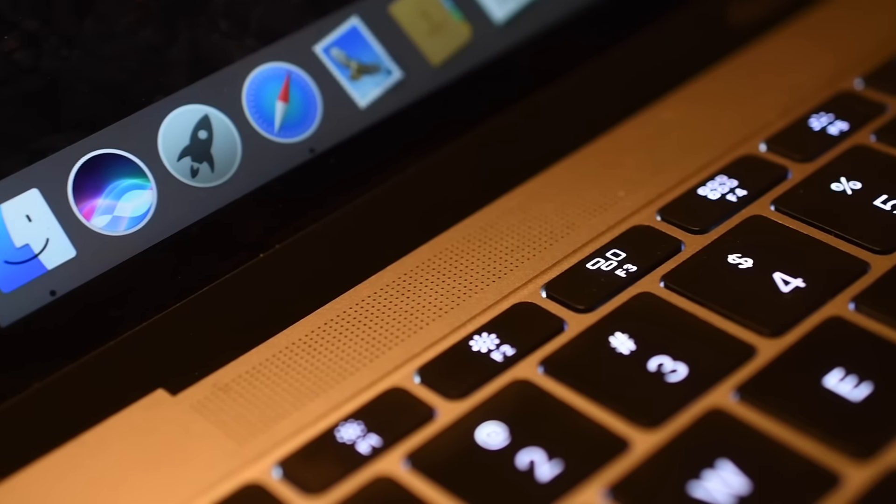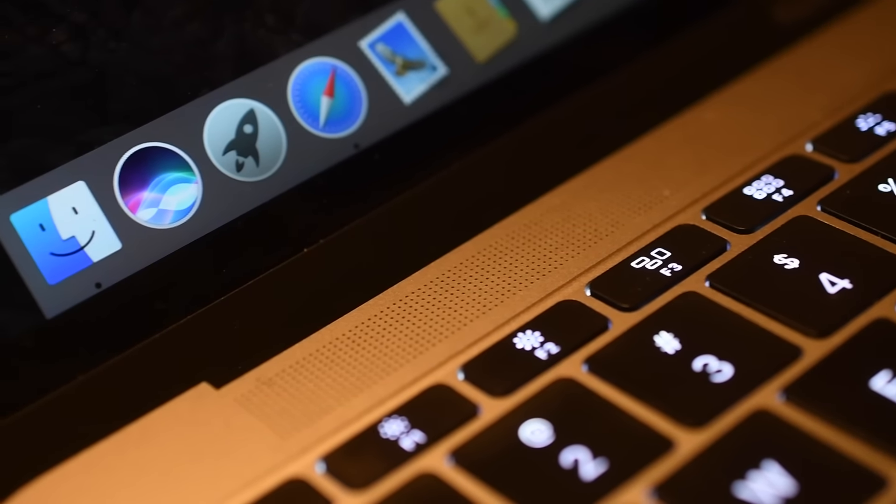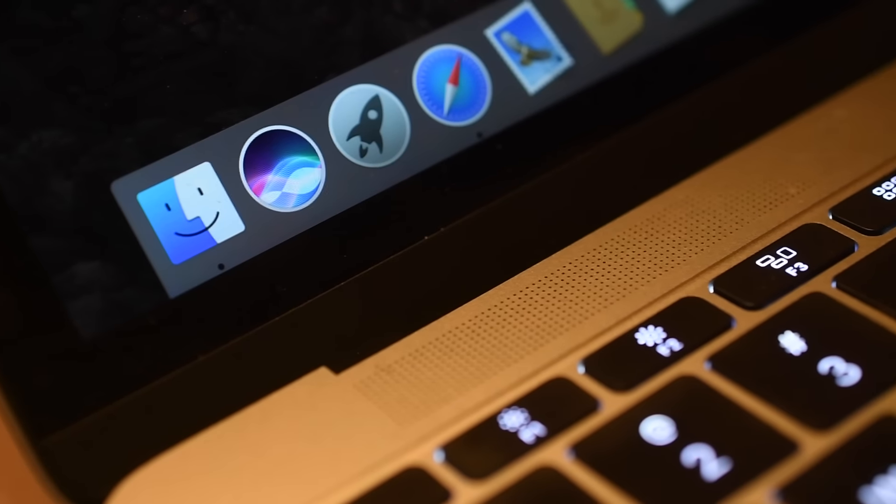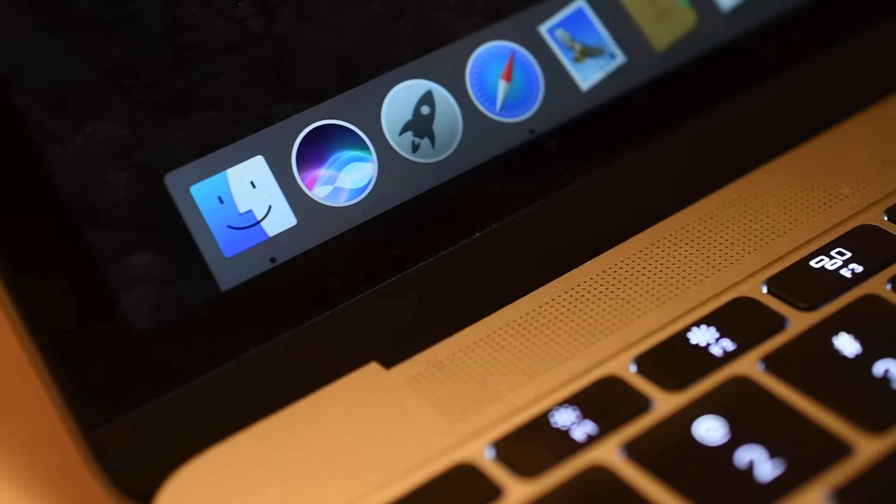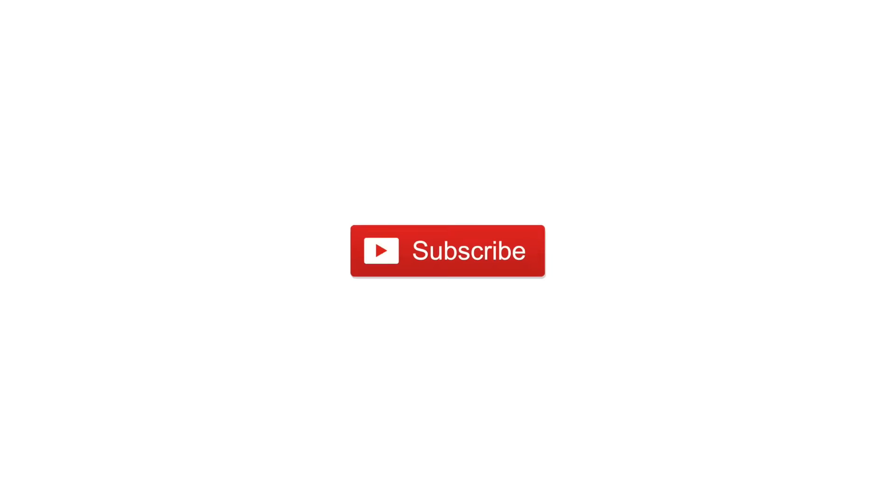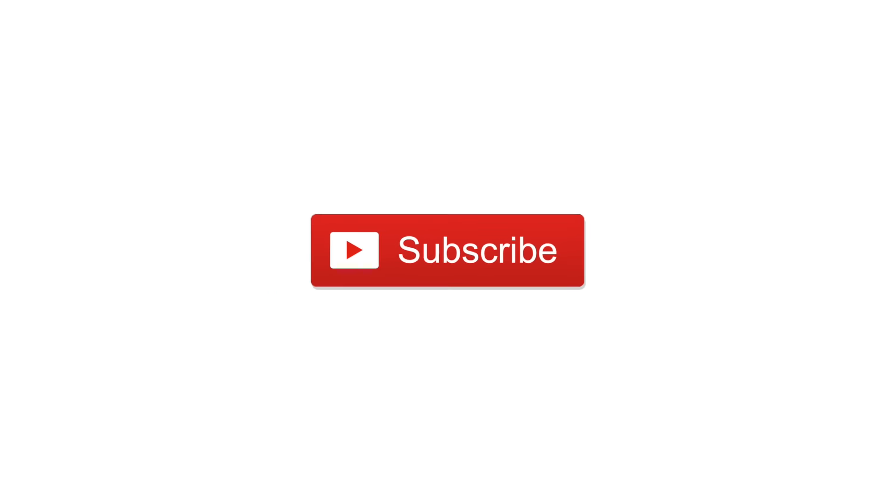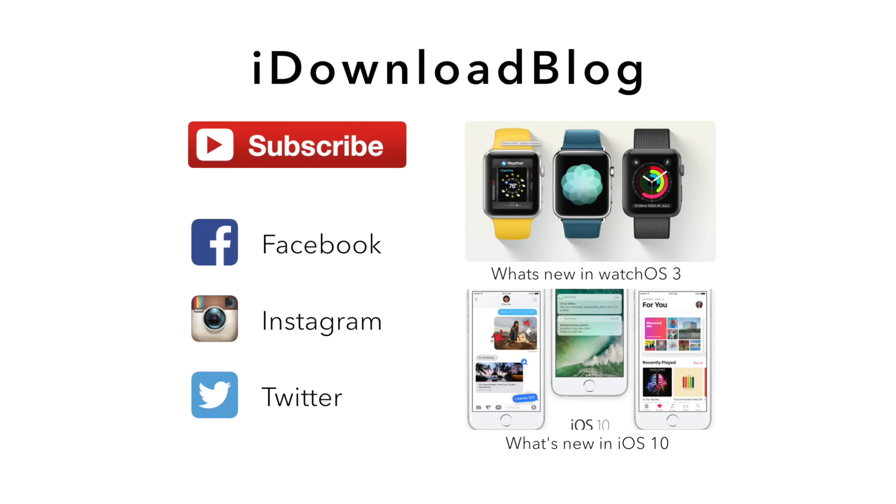If you have any questions on Siri for Mac, go ahead and let us know and read our full write-up over on iDB. Otherwise, please subscribe for our other new updates on Apple's new software. And until next time, this is Andrew for iDownloadBlog.